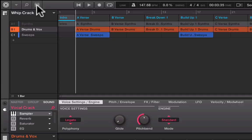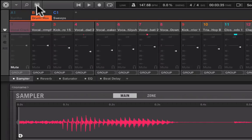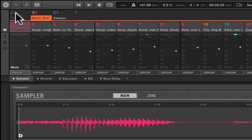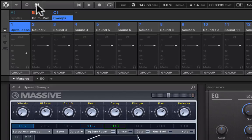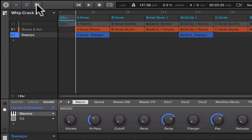This is for the mixer. I click here, I get a mixer view. I can see A group, B group, and C group, A1, B1, C1. I click here, I'm back into my arrange view.